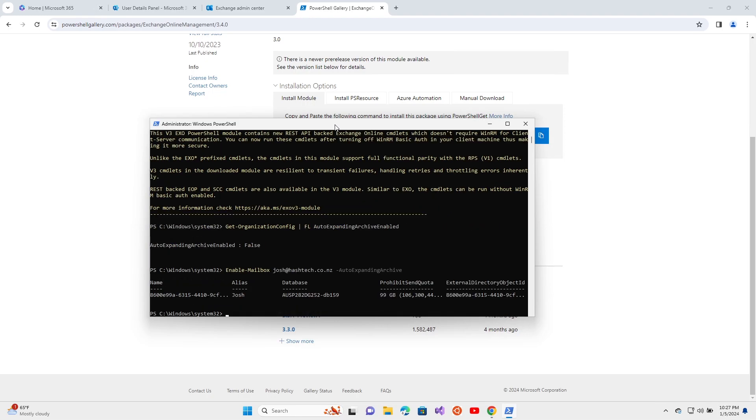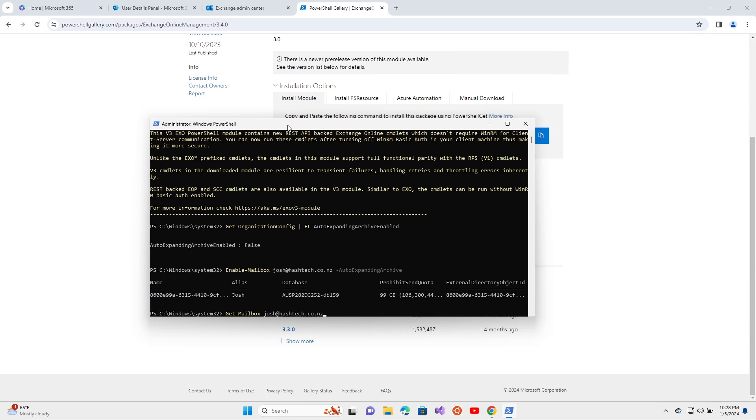This will enable the auto-expanding archive. You can verify that again by running the Get-Mailbox command for Josh White.